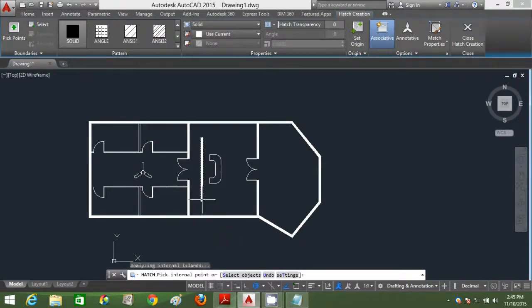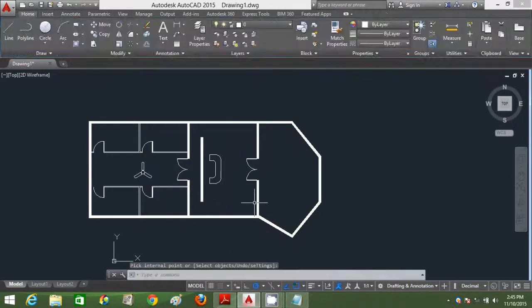I'm going to hatch this backdrop wall also. Done.